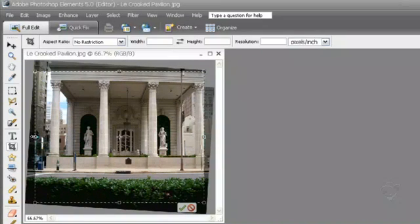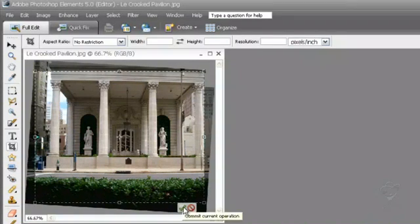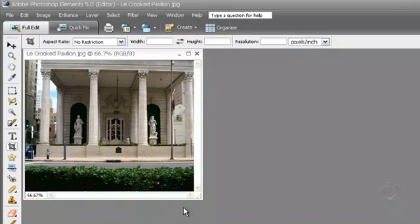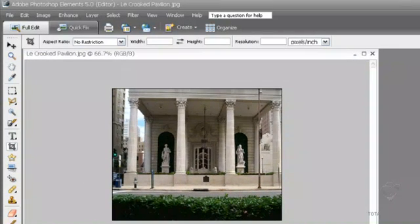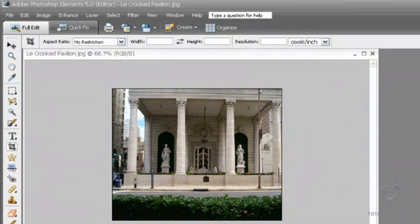I think we're good to go. I'm going to hit the check mark to accept the change. And now, dragging out this image window, we have a pretty good image—straightened, cropped, ready to rock and roll.